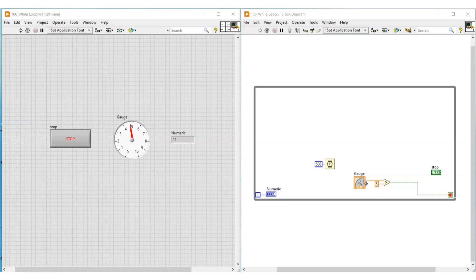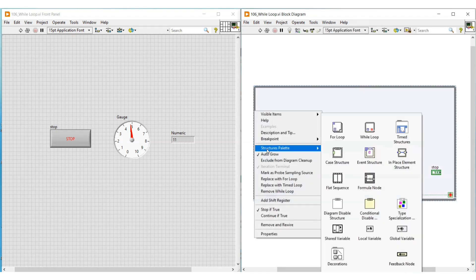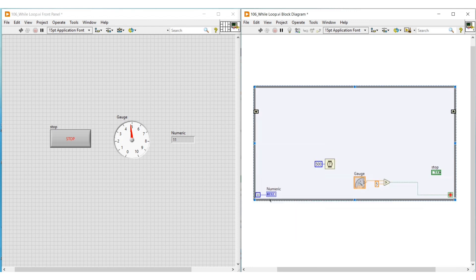Hello friends, in this video let's see about shift register. Shift register helps to pass data from the current iteration to the next iteration in for loops and while loops. I have opened the previous VI which we did in our last video, that is the example program of while loop.